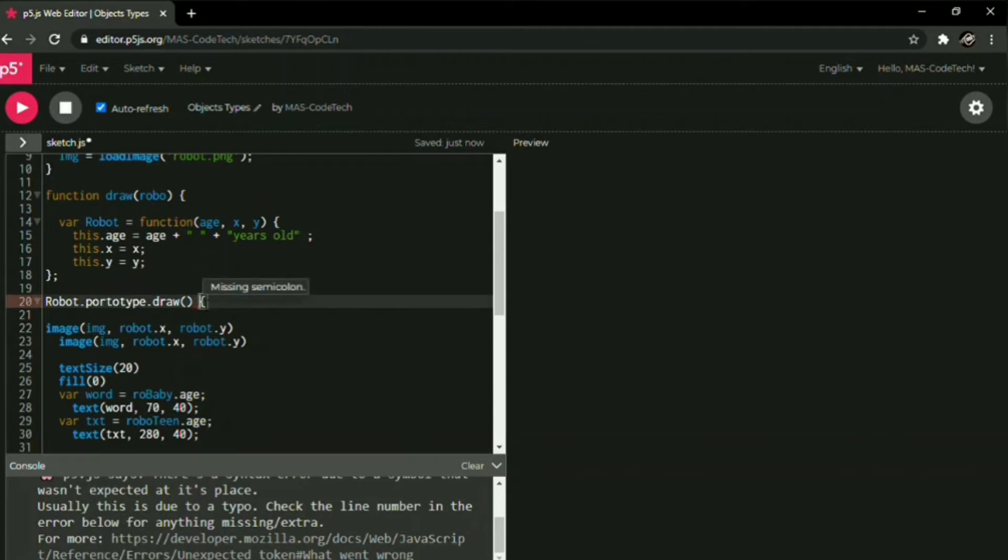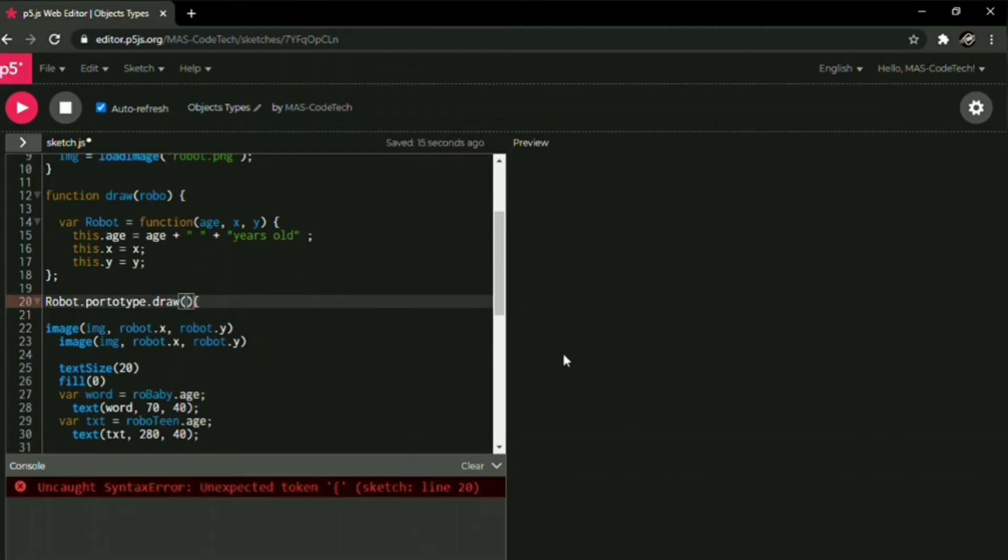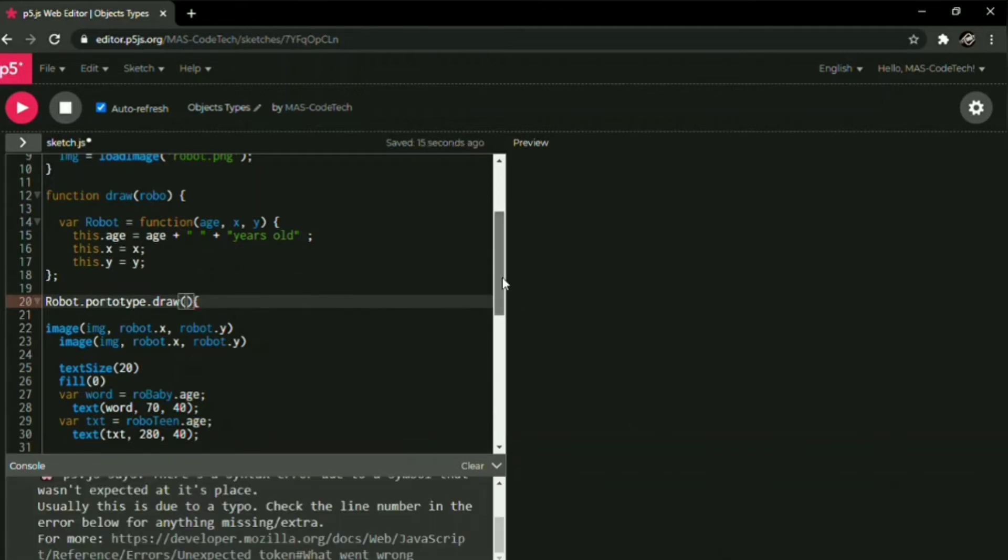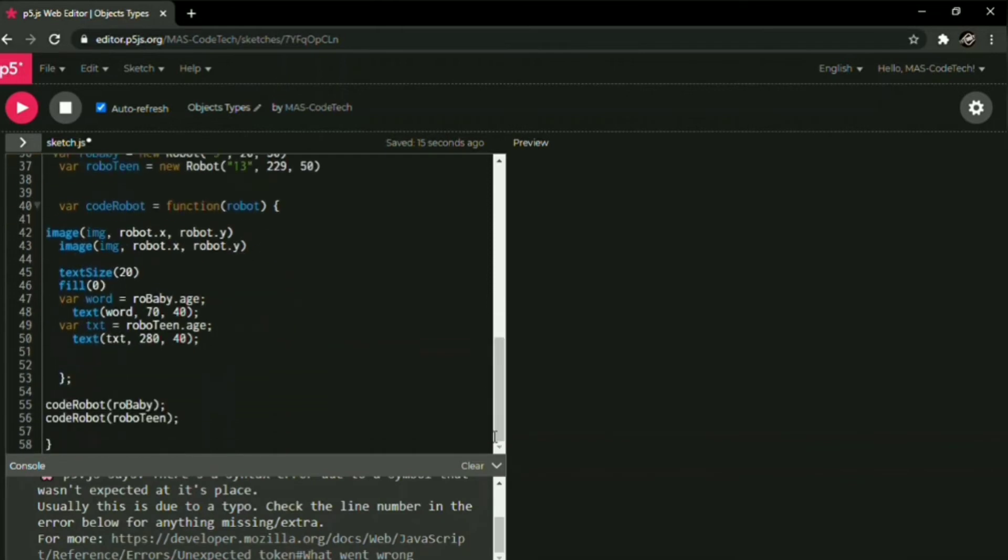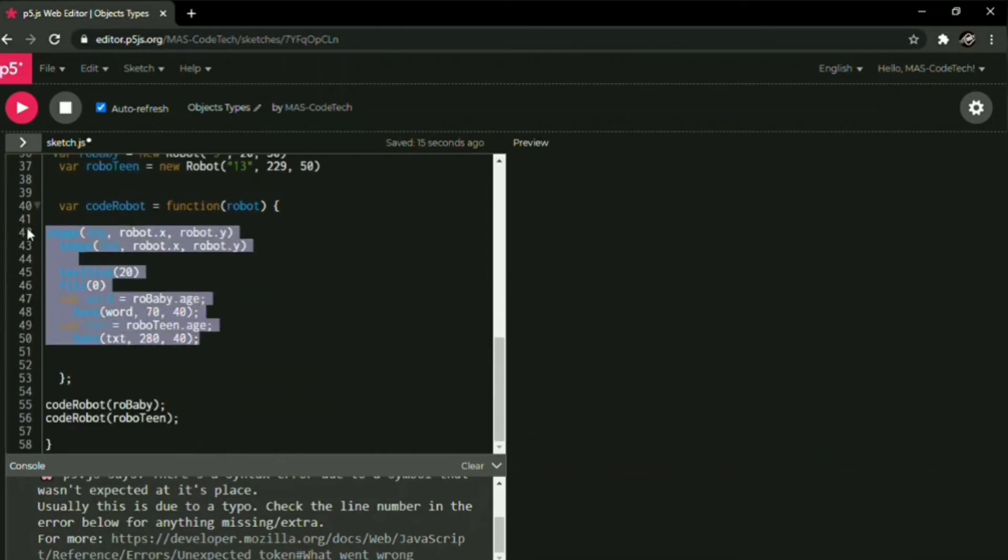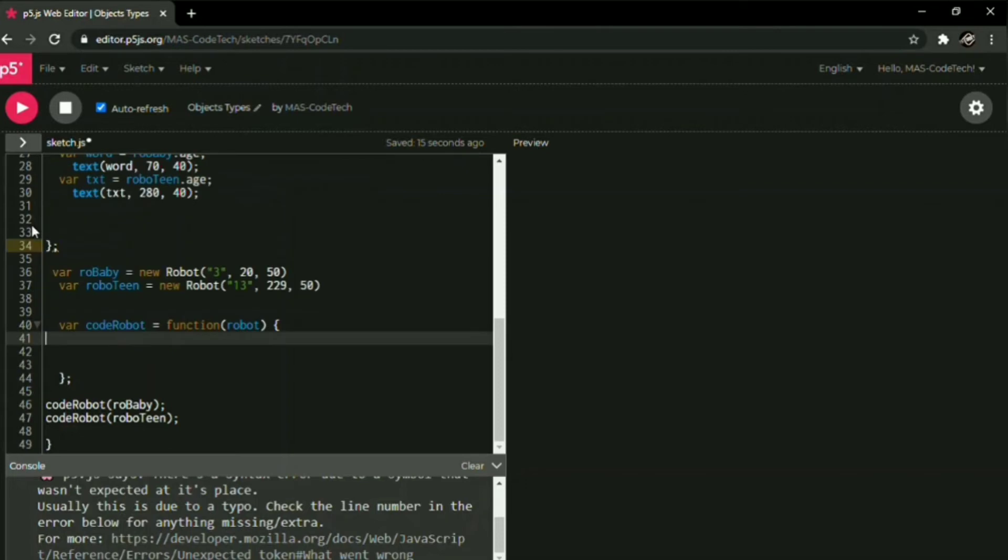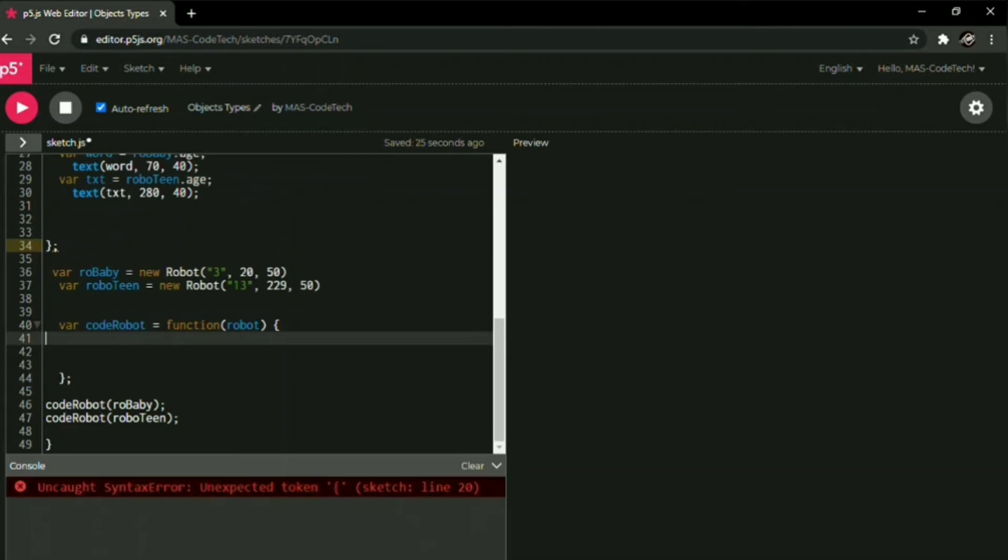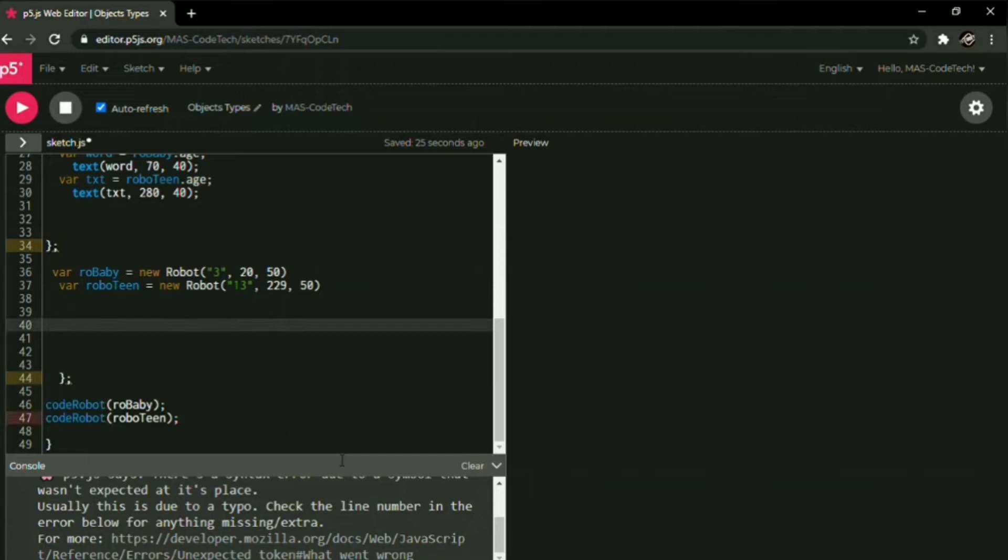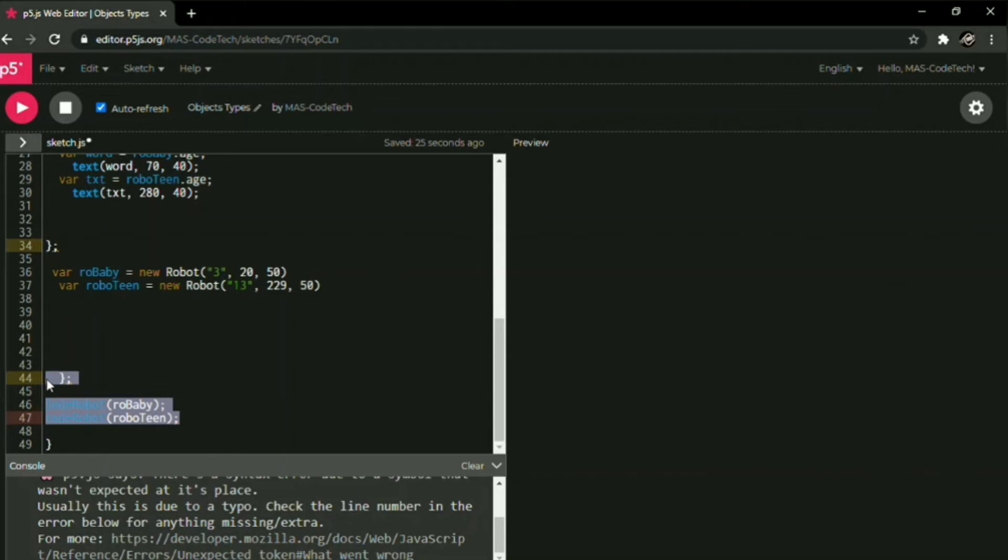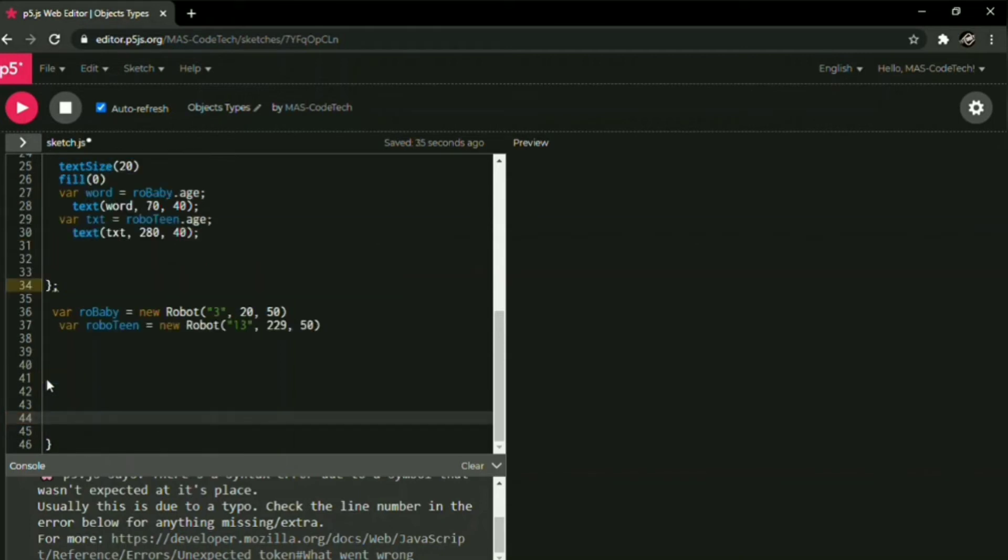The next thing we're going to do is scroll down. Now we don't need this no more, neither the variable. We don't need the code robot variable to keep on remaking those robots.